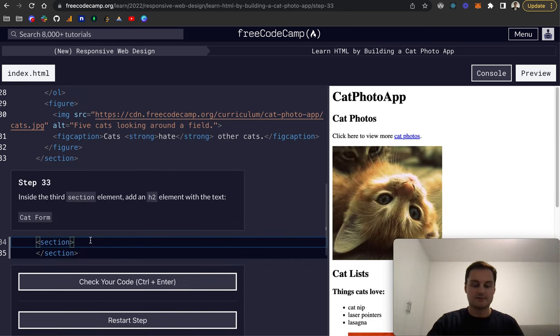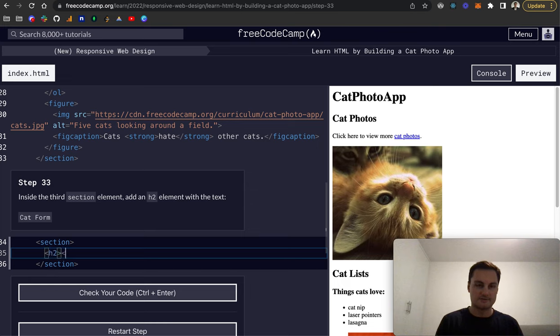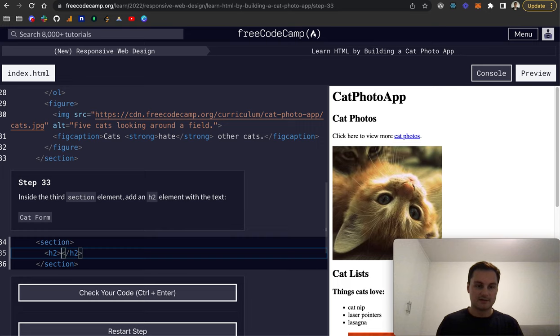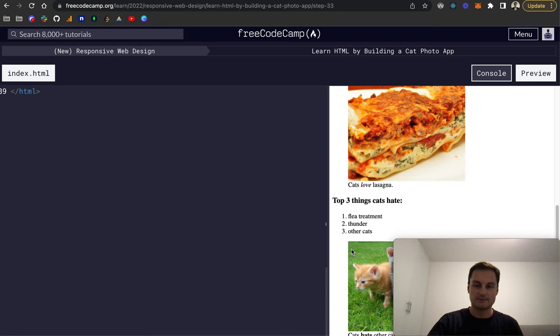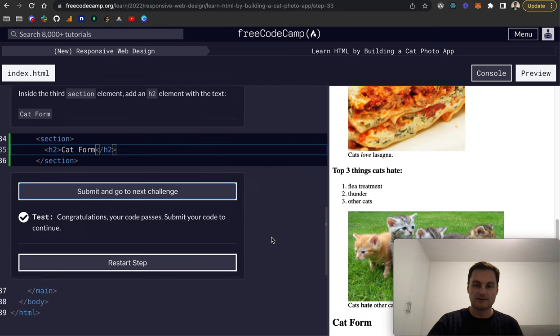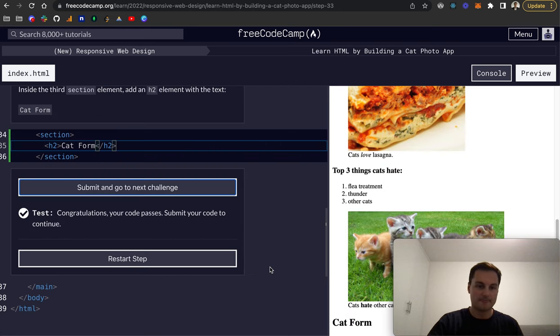Inside the third section we need to add an H2. Closing off the H2 and this one will be cat form. We should be able to see that rendering on the page, there's our new H2.